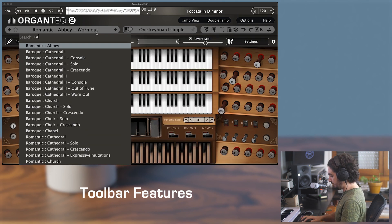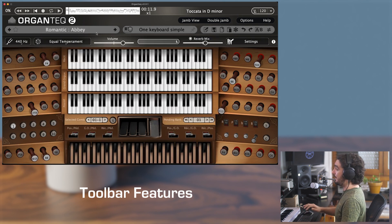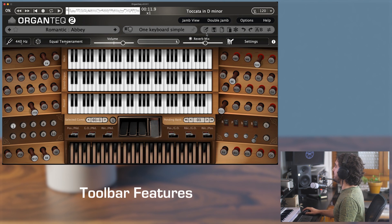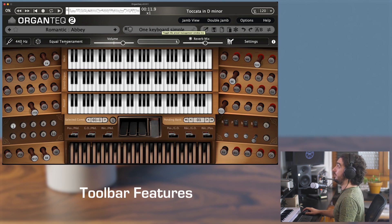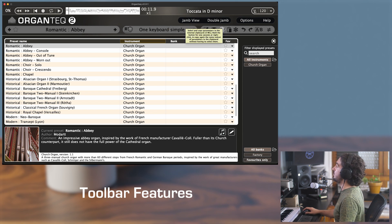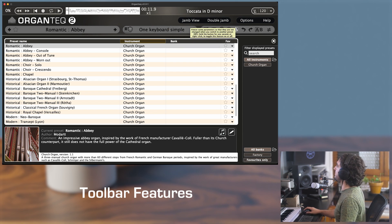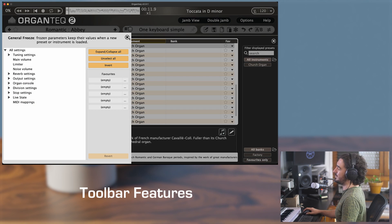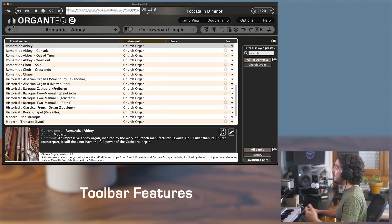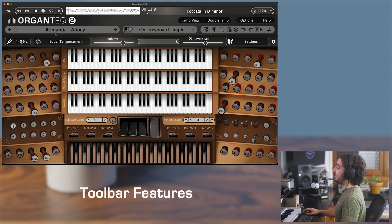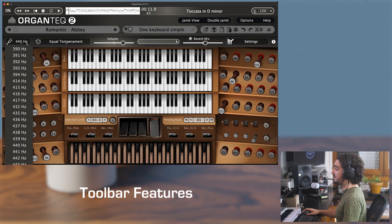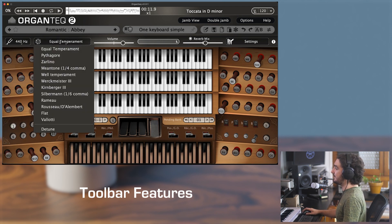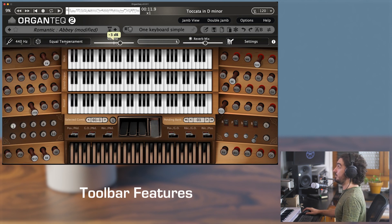Let's go back to Romantic Abbey. This toolbar is for opening another preset window and different preset management: copy, paste, and freeze filter, which is an advanced functionality we will see later. The lowest toolbar shows the current diapason and temperament settings, as well as the general volume slider.